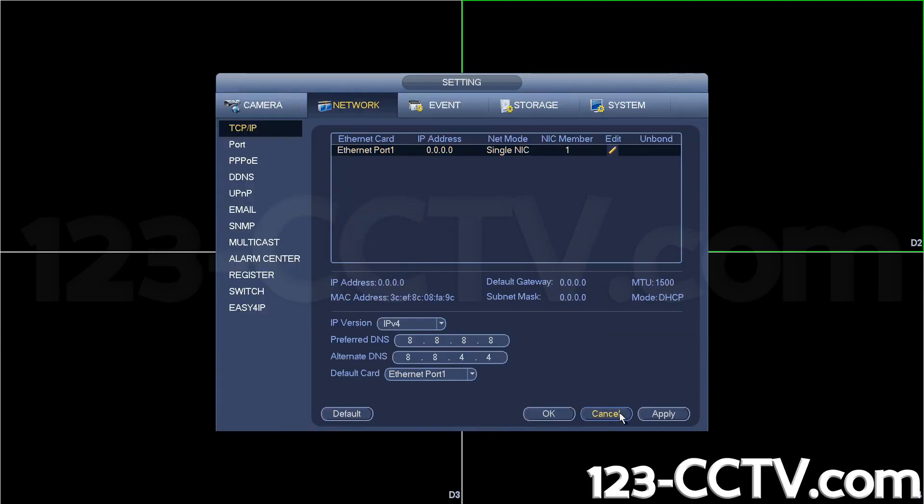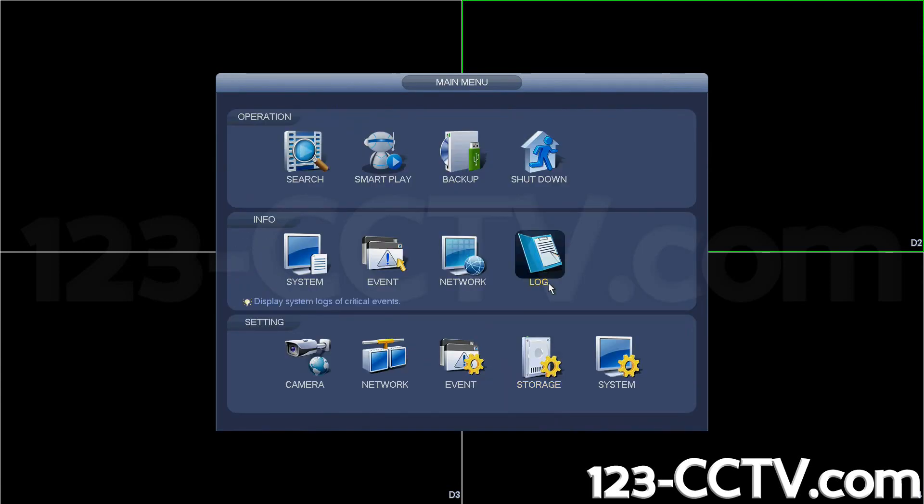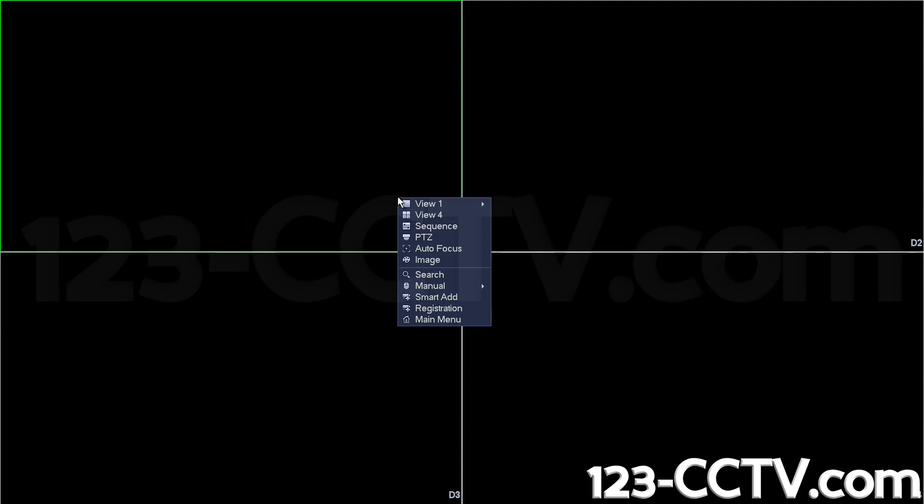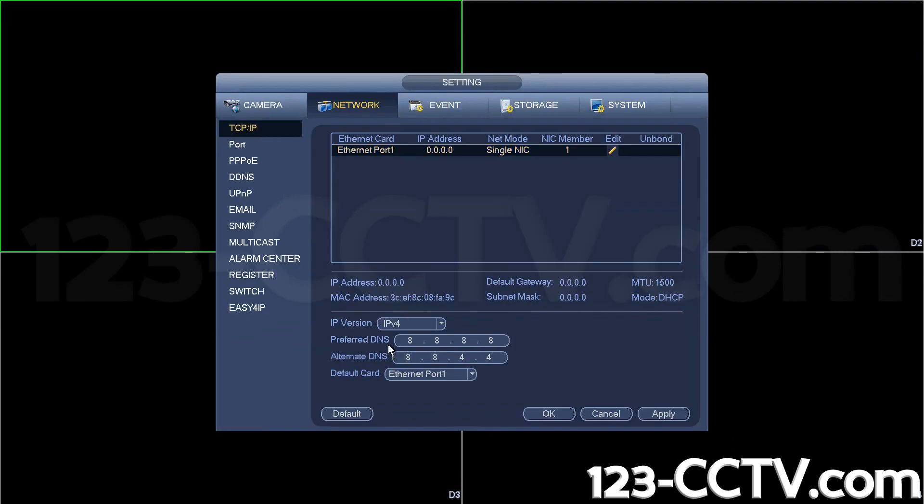Hit apply and okay. Then go back into main menu, go to network, and you see zero zeros here and here. That means your DVR is not properly connected to your router. It's either not connected or you're using a cable that's not working.